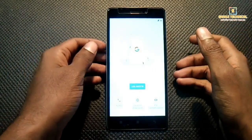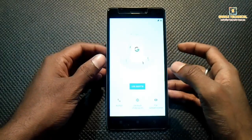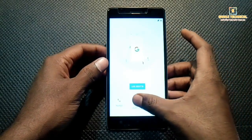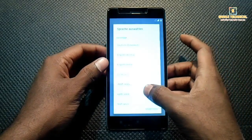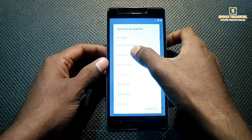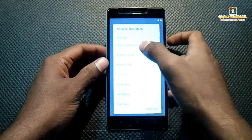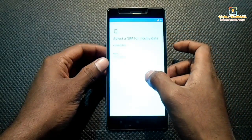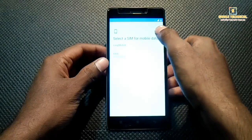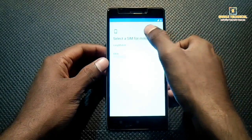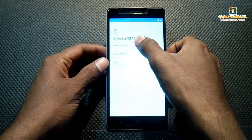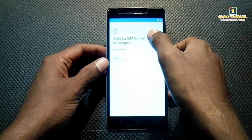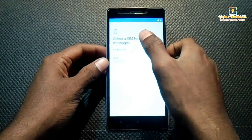This is a multi-language ROM — by default it's in a different language, so we have to select the language. Select English (India). Now select your SIM for mobile data, select SIM for calls, and select SIM for text messaging.